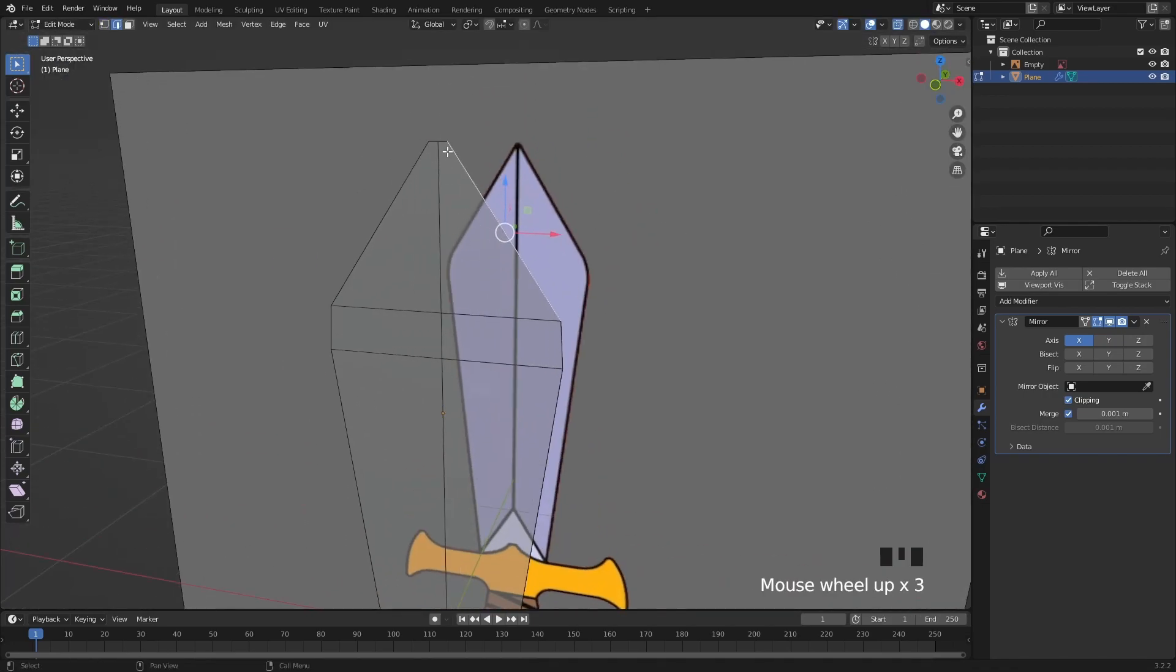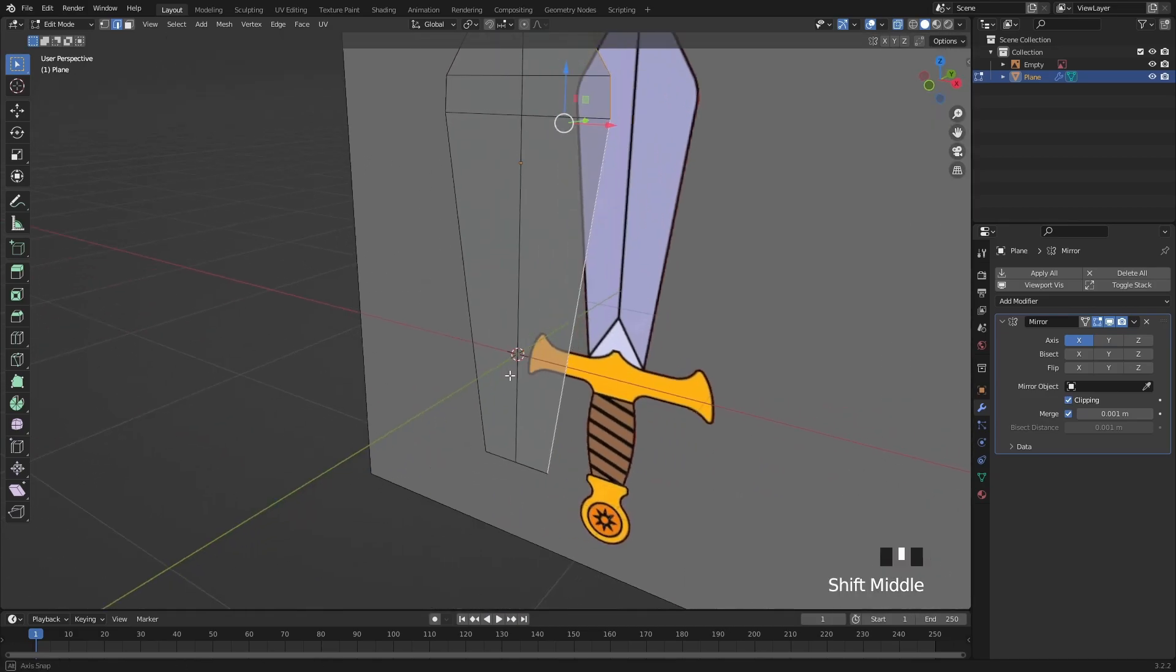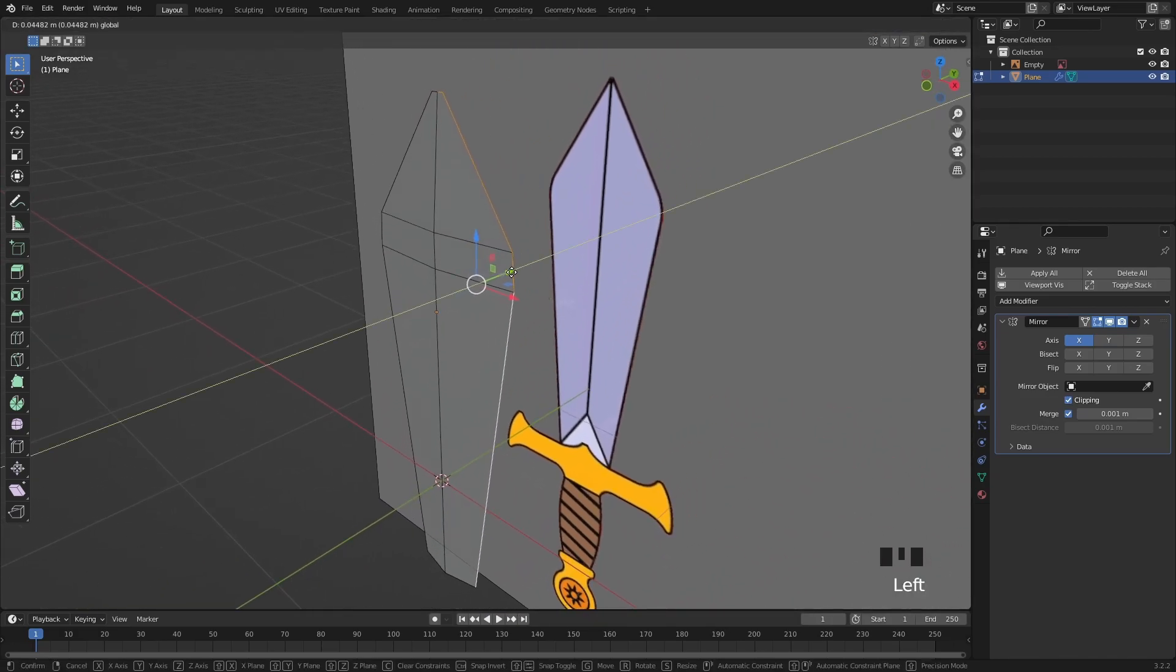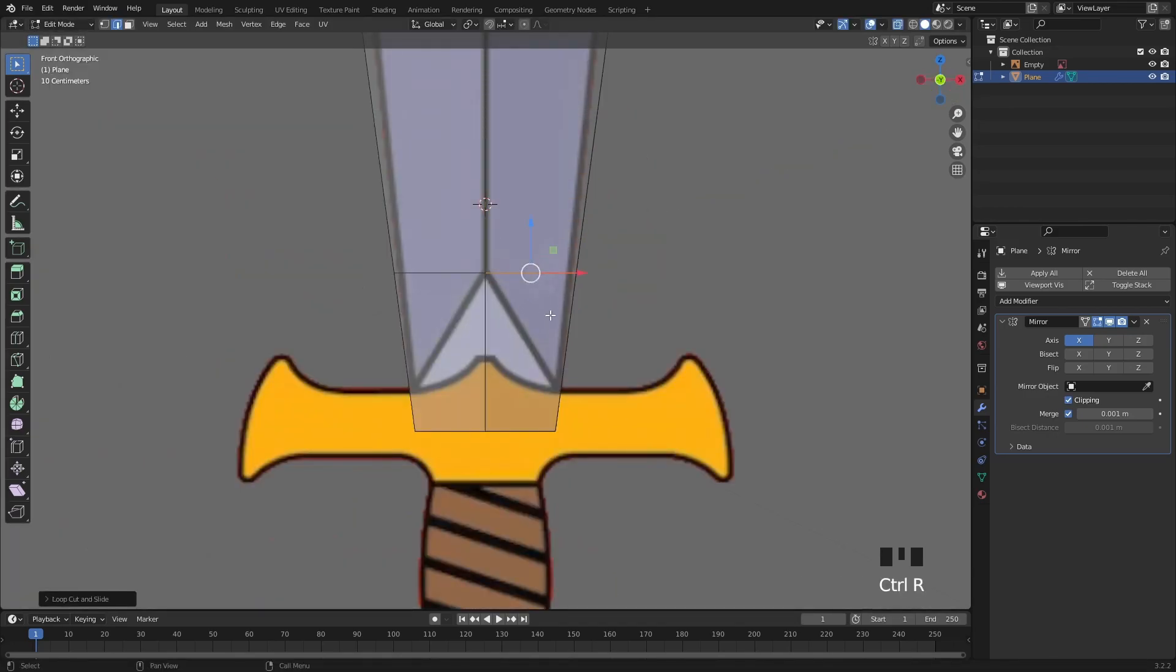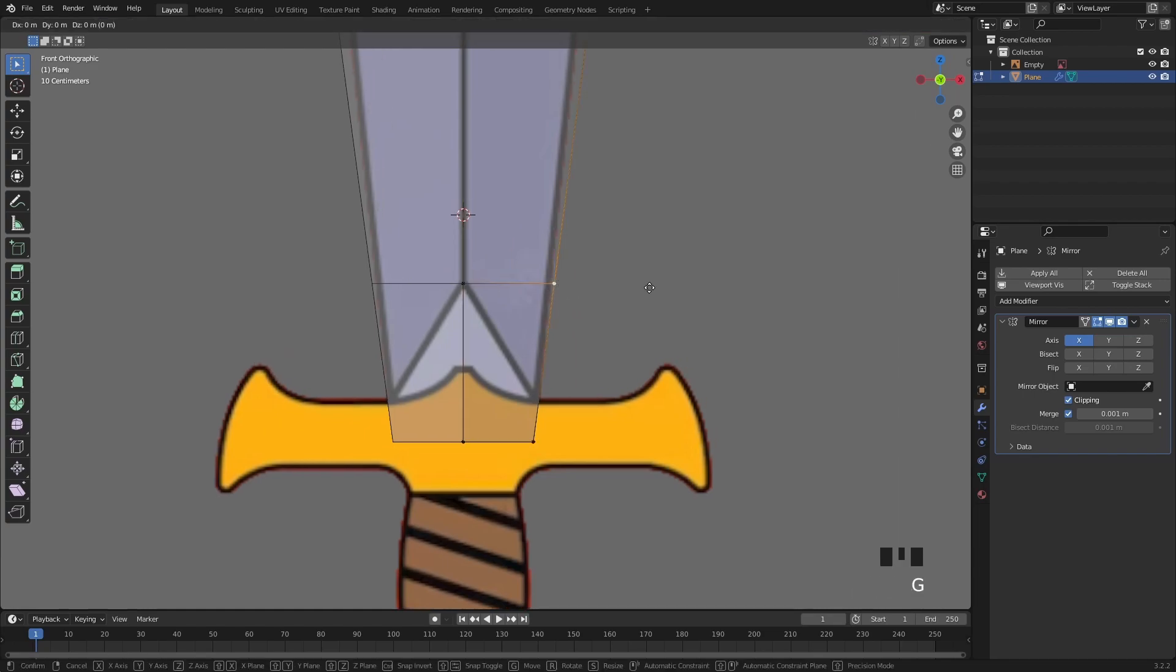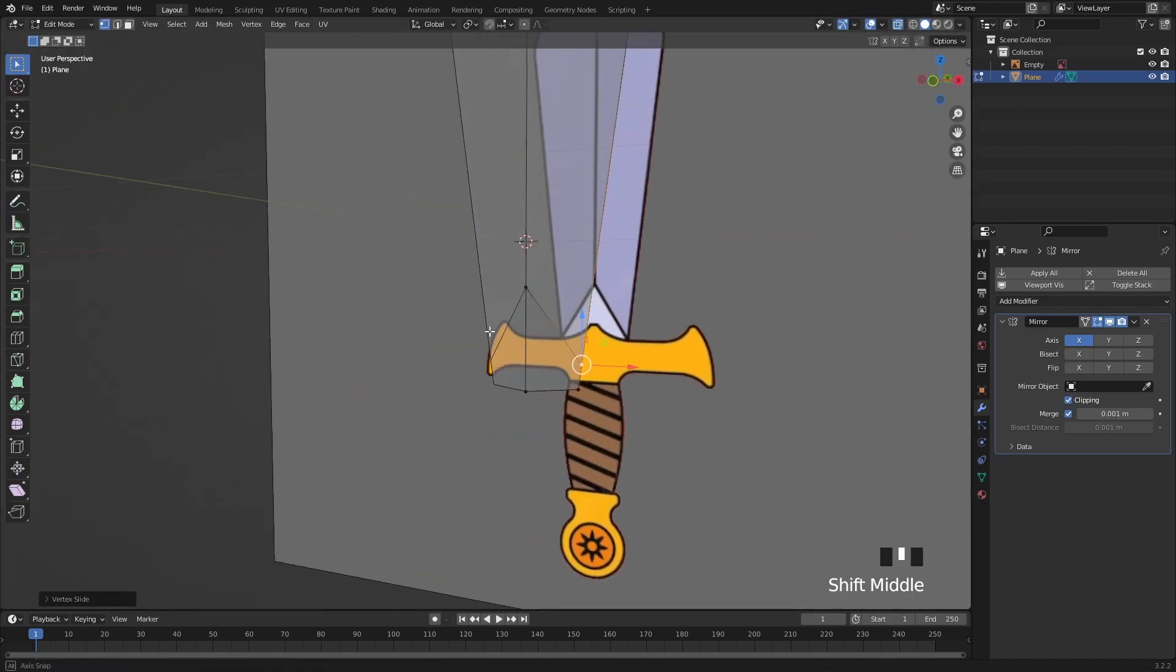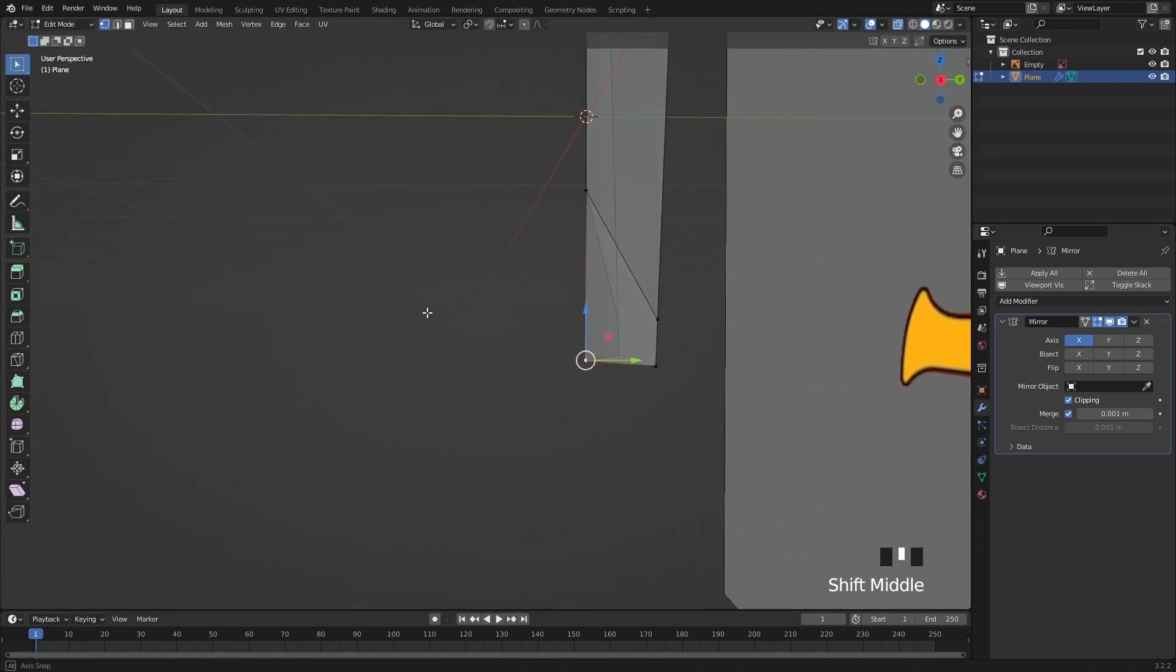Grab all the outer edges and then move them back slightly to give it some thickness. Let's add another loop cut for this detail then slide this vertex down by pressing G twice like this. Then I'm going to flatten this area.